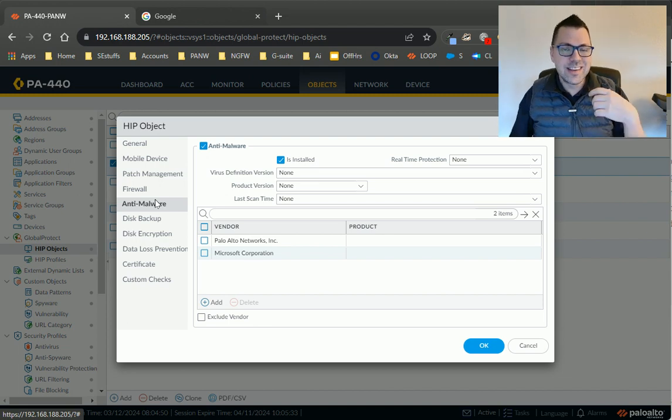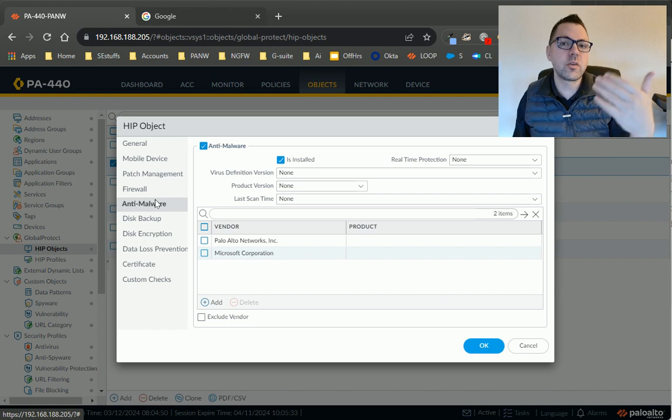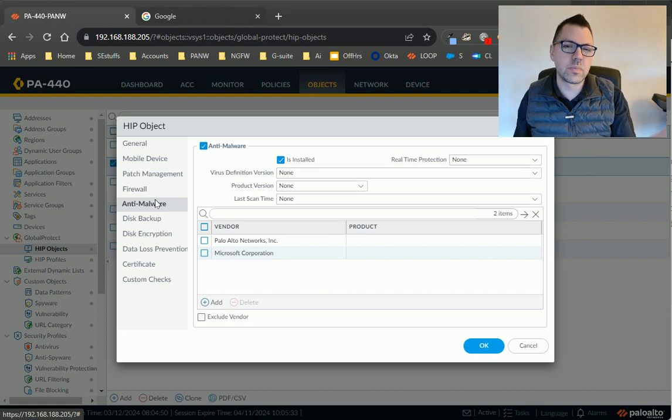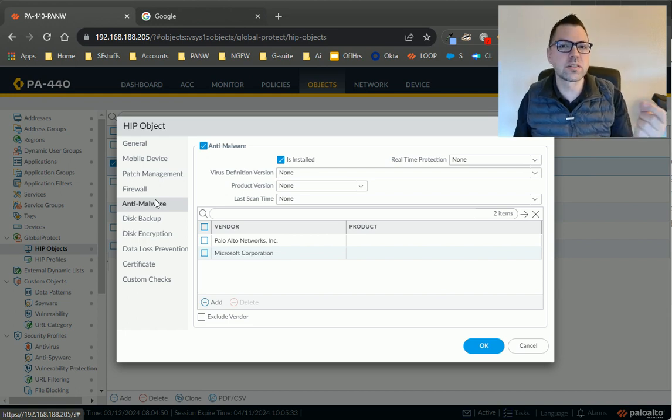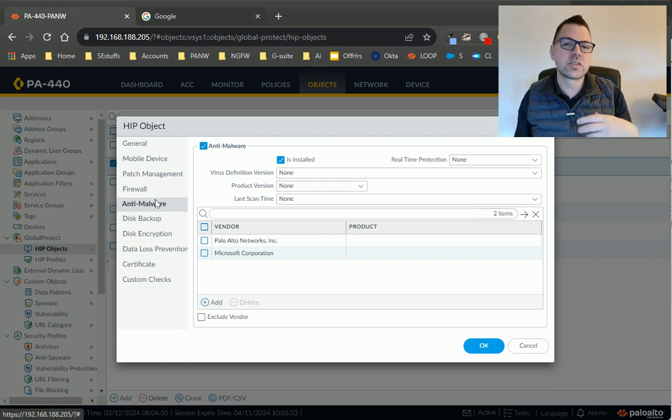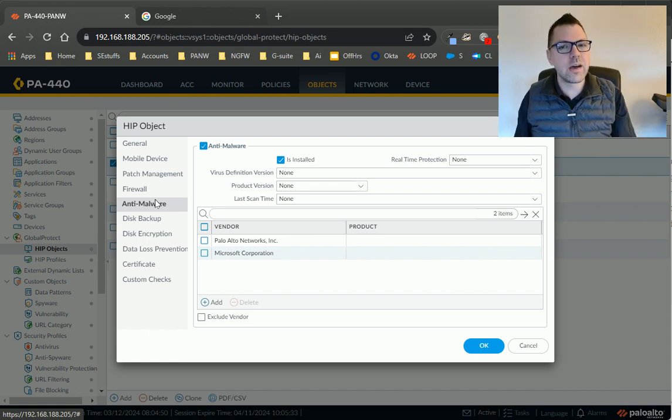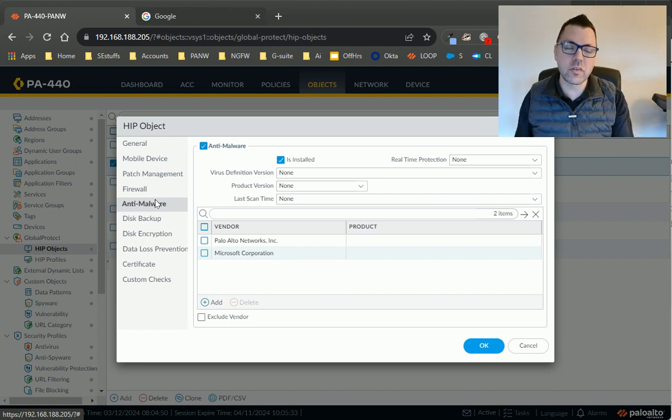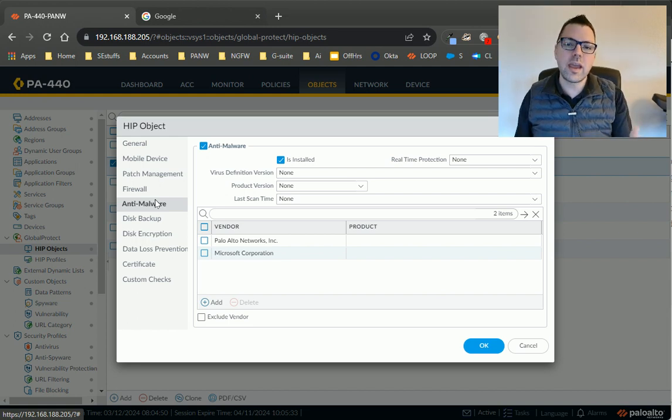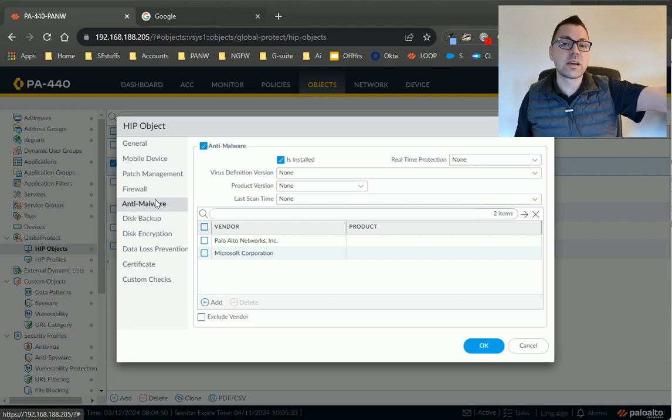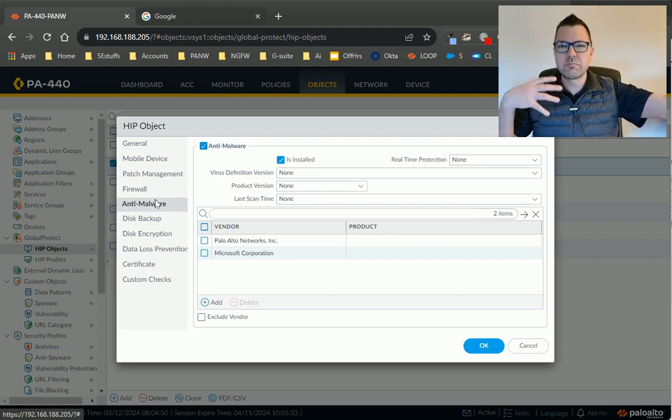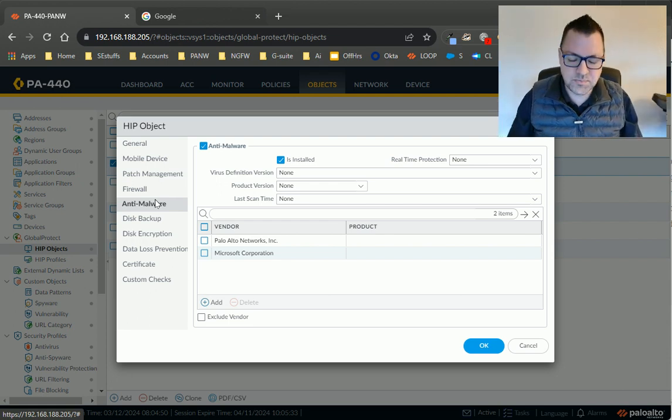Now, you can tell the end user, hey, you failed this HIP check, but I as the admin don't easily know when a user fails a HIP check. And so I've got to go and suss that out somehow. Well, I found a trick for a way to notify yourself, and if you work in a large enough organization, you can notify your help desk without even bothering the end user.